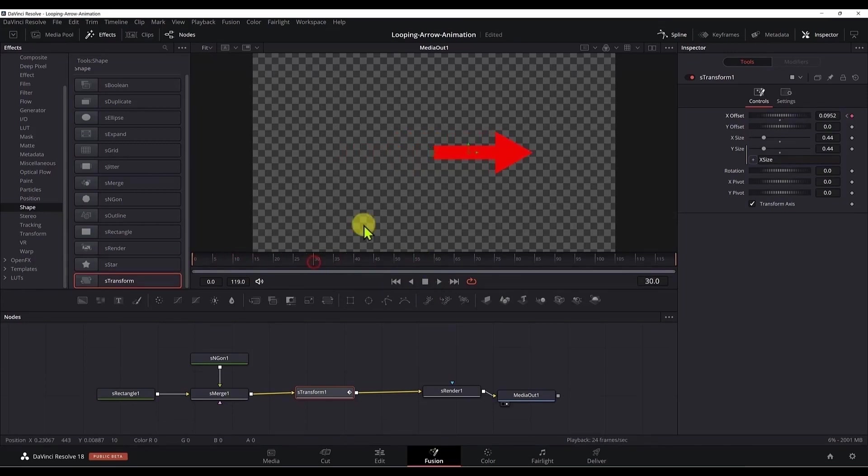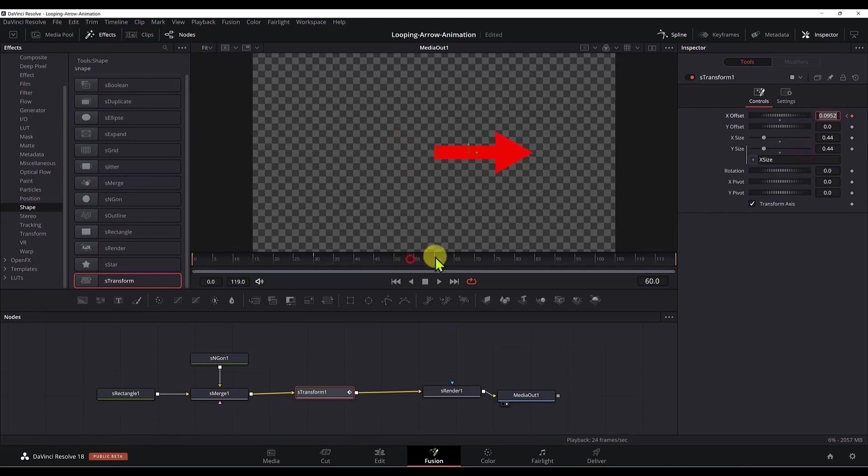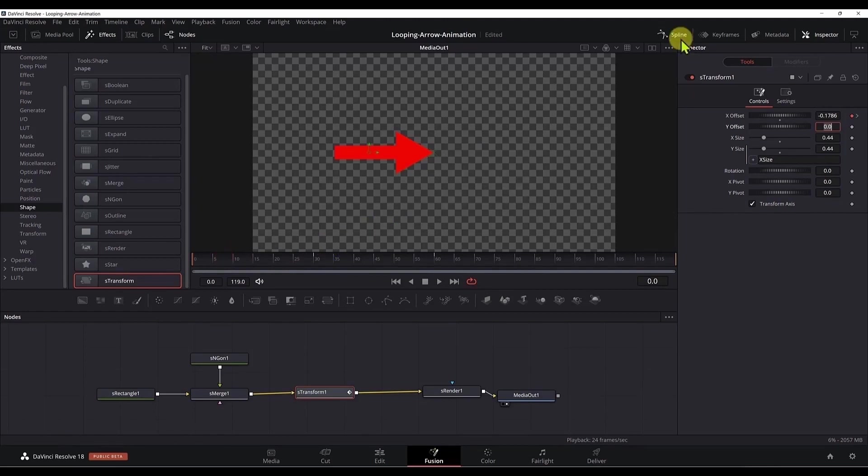Now if we want this animation to play back again, then we go to frame 60 and add the keyframe. Now we need to go to frame 0, copy this value, and paste it on frame 60. And now if we play the animation, the arrow moves left and right.